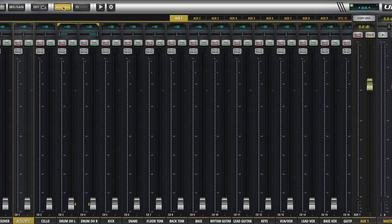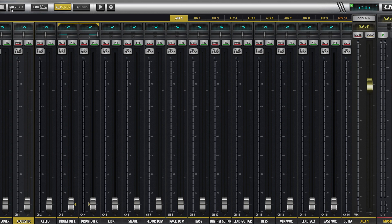So the first type of group we'll talk about is an aux group, or normally this is for a monitor. And that's how we're going to set it up here first today, is a monitor mix.